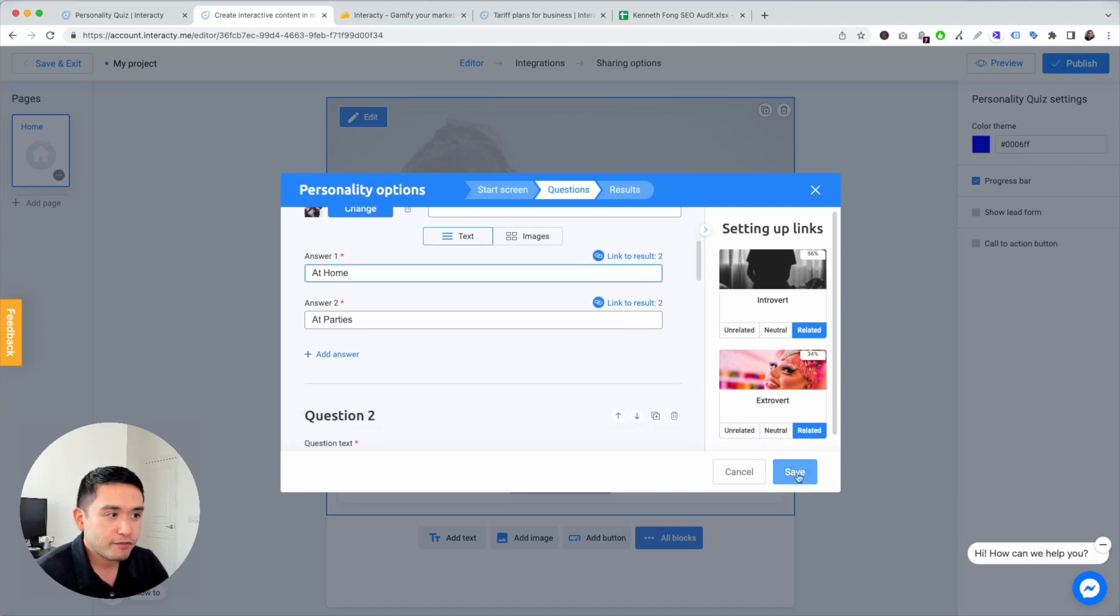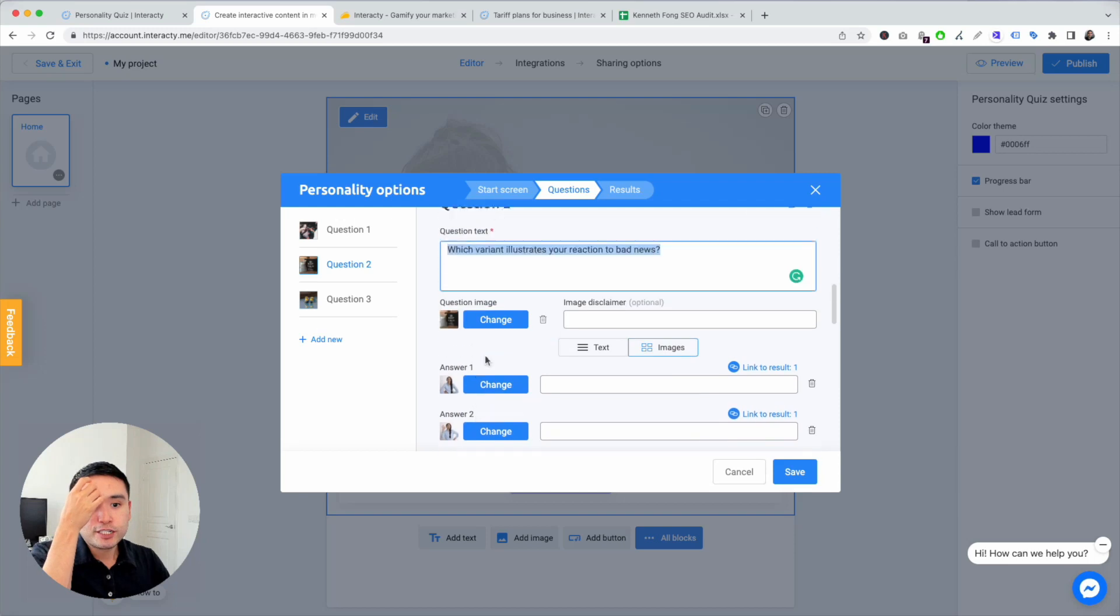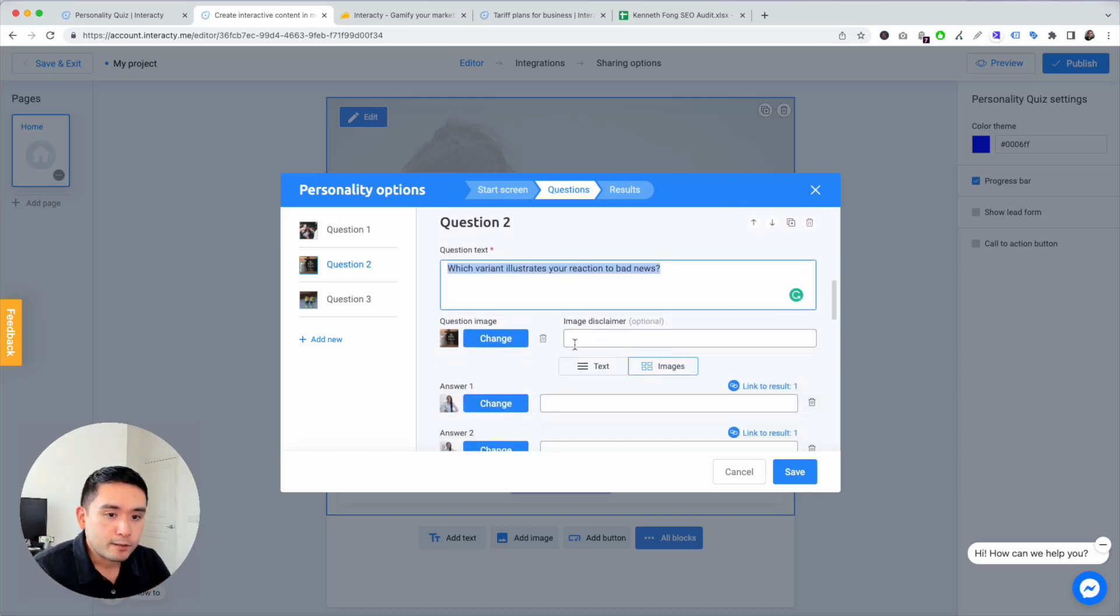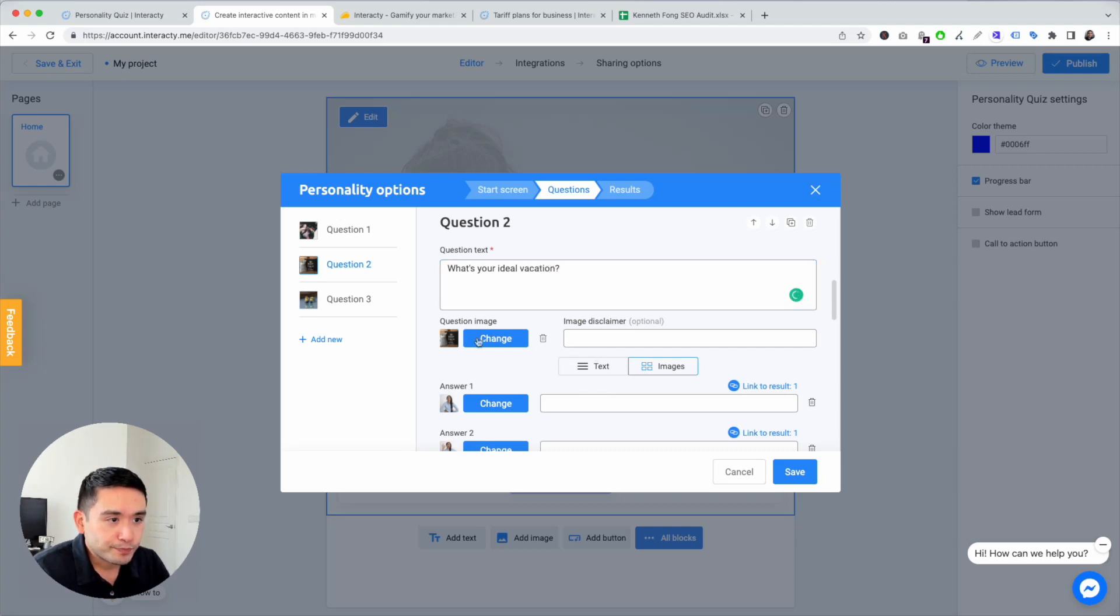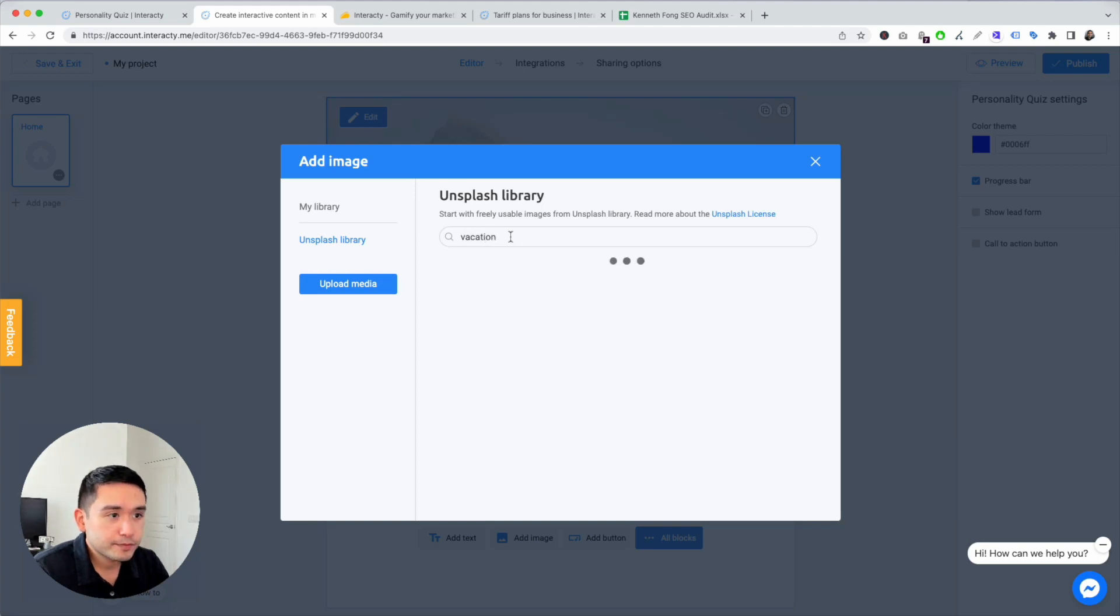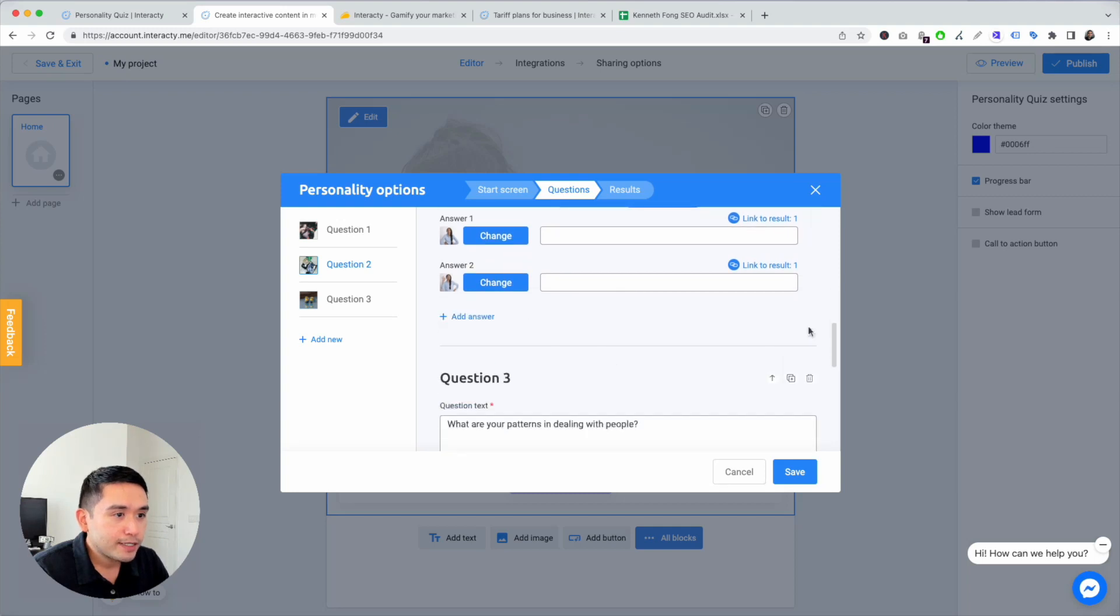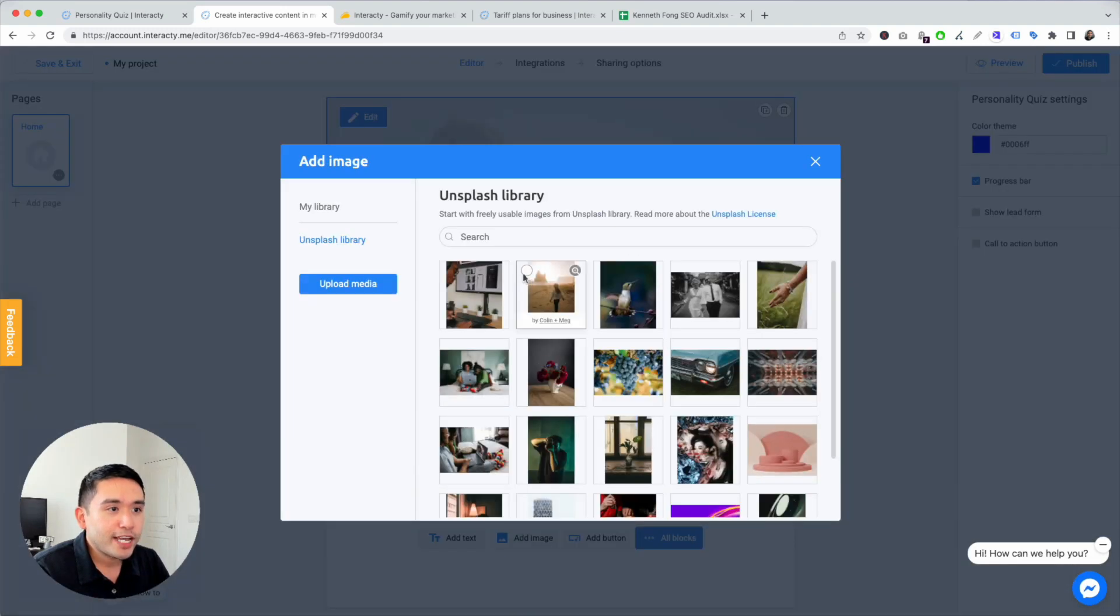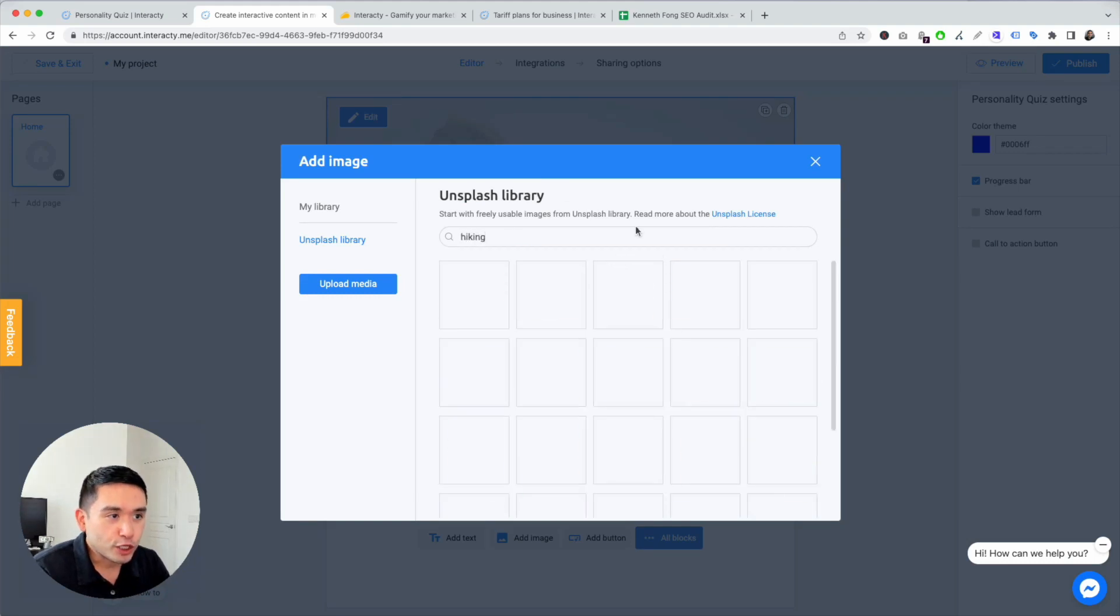Well, actually I don't need to hit save. Now question two. Let's see. This one is an image. Let's just say: what's your ideal vacation? And I'm going to do, let's see, vacation. Let's do this one, packing. And I'm going to delete the last two.